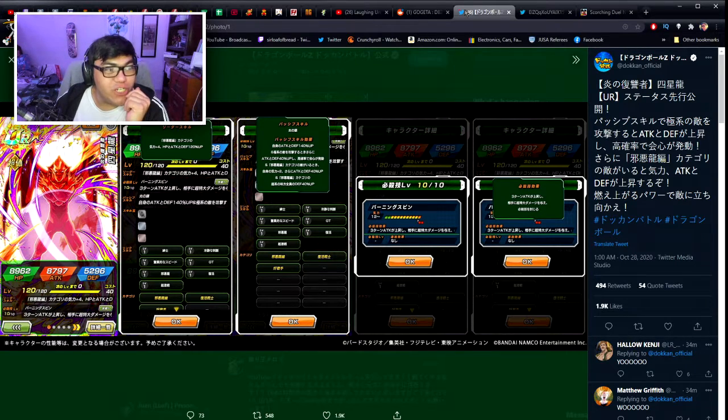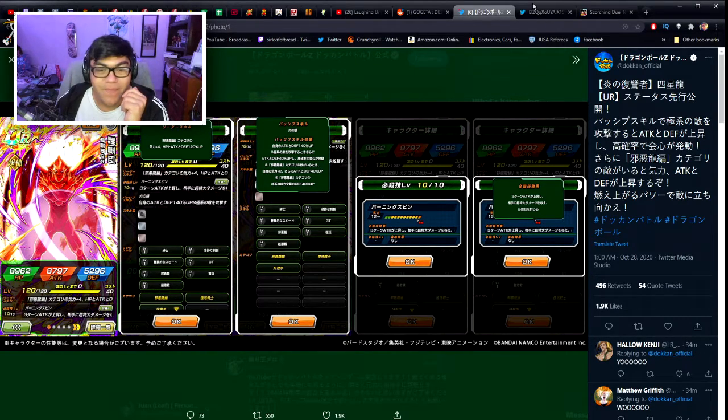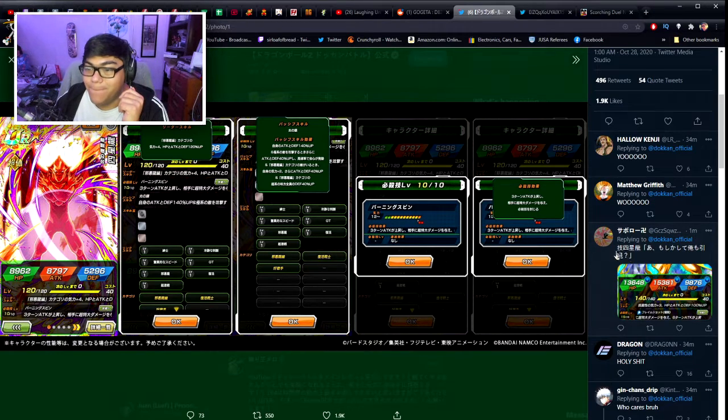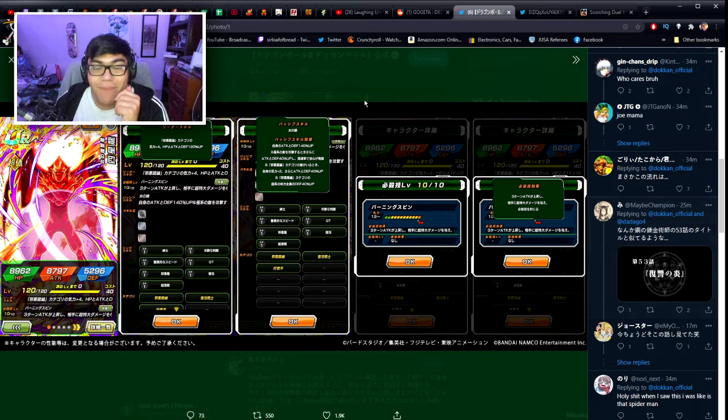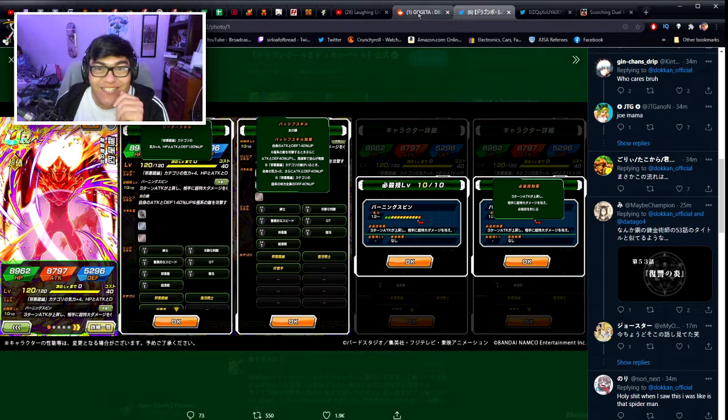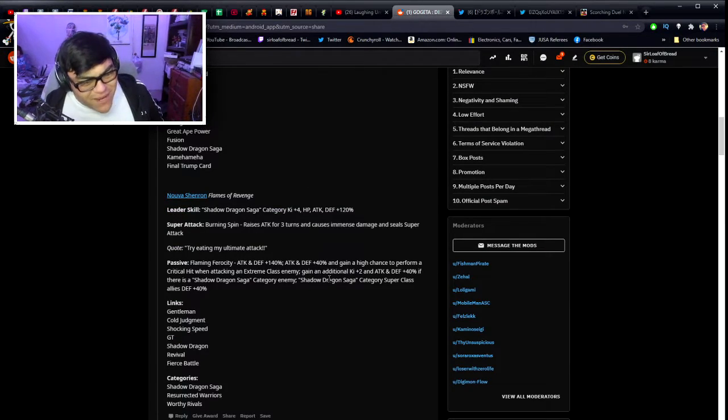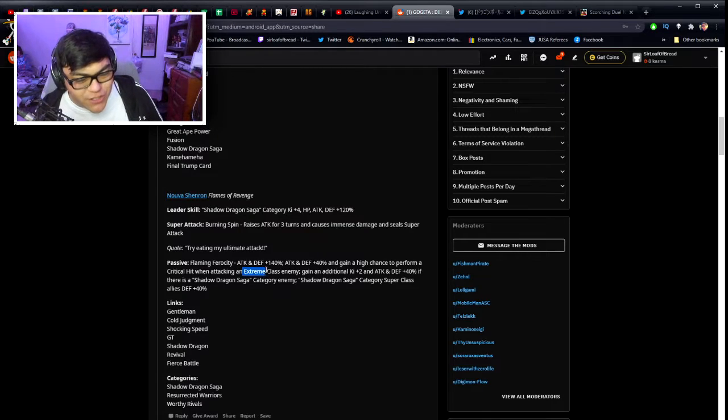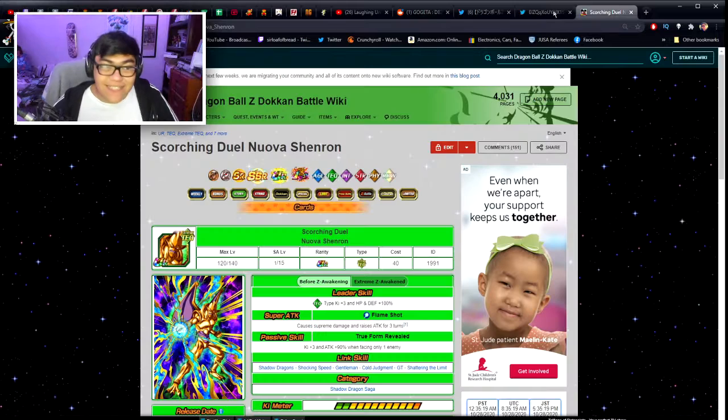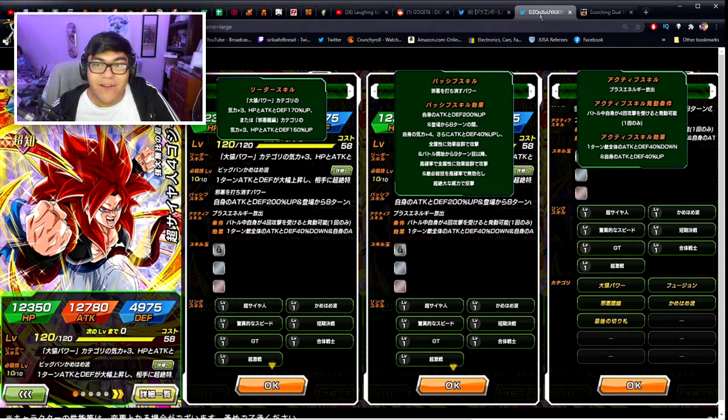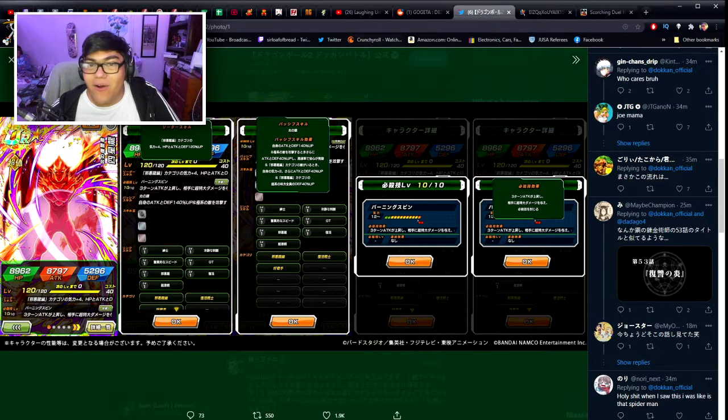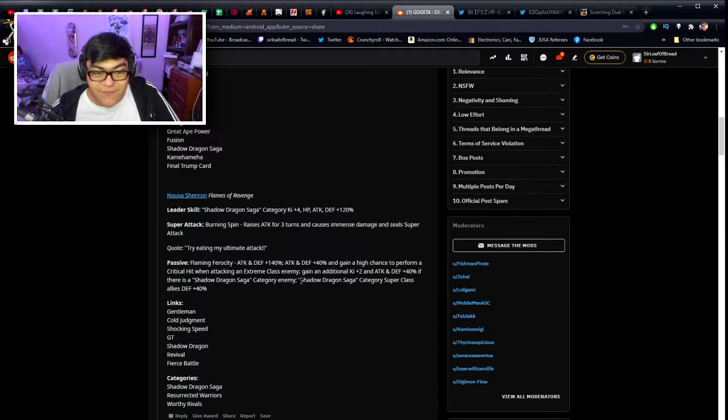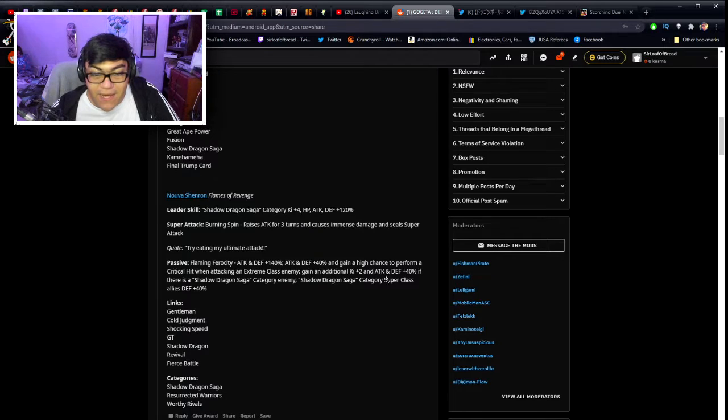Ayo wait a minute, because I believe the original Nova was not super, was he not? Hold up, we're gonna pull up Nova Shenron. Yo they made him a super class unit. Oh shit. Yo that's a big W. They made him into a super class. I was like wait a minute he's going against extreme class, I didn't see the super icon for Nova right here. Oh that's nutty, that's really nutty.